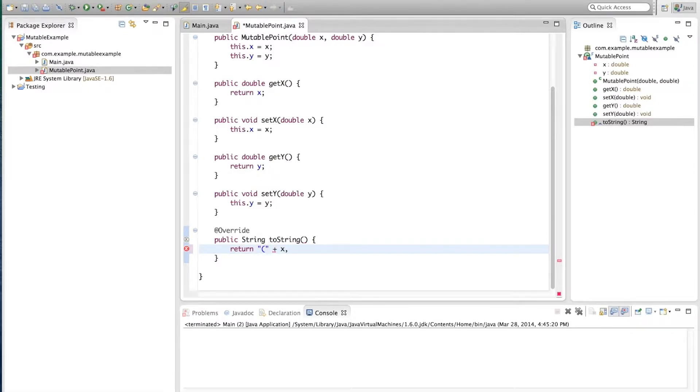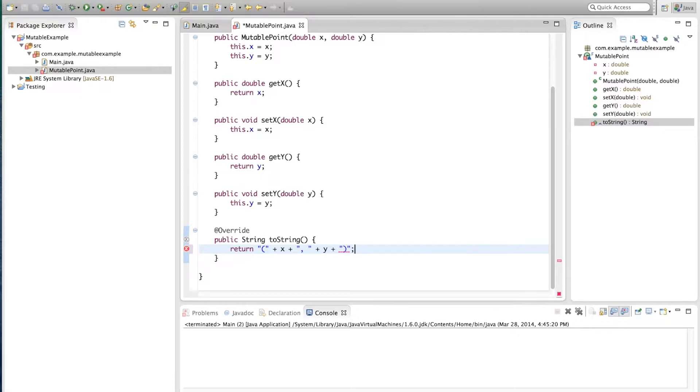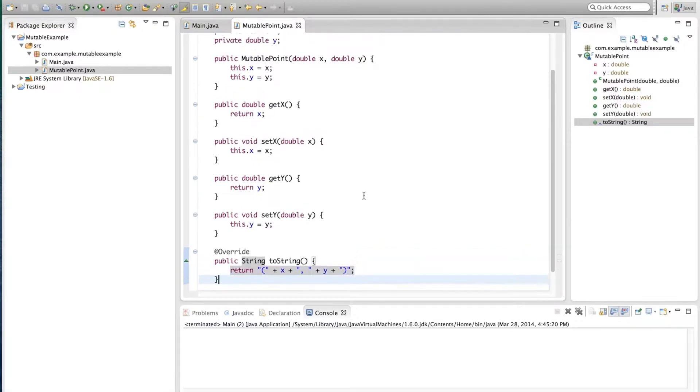And what we do here is a quick string where we can show the point. So open parentheses, the X, a comma, the Y and close parentheses. And that way we can print out a point.